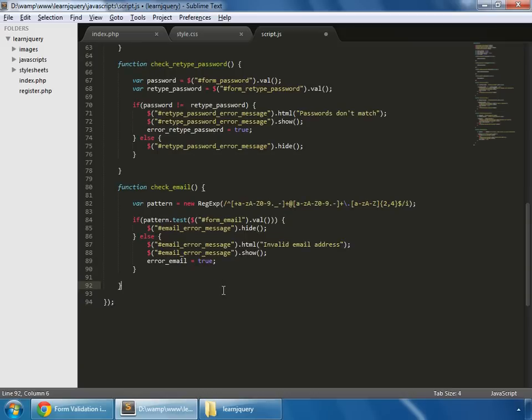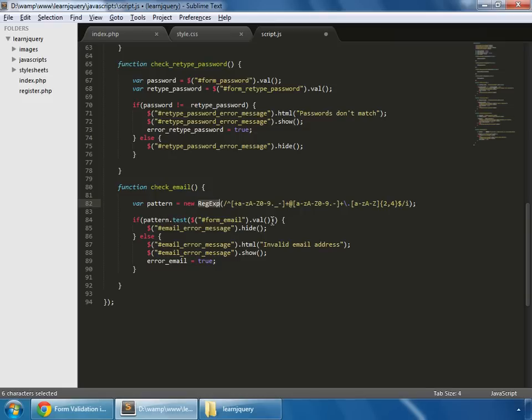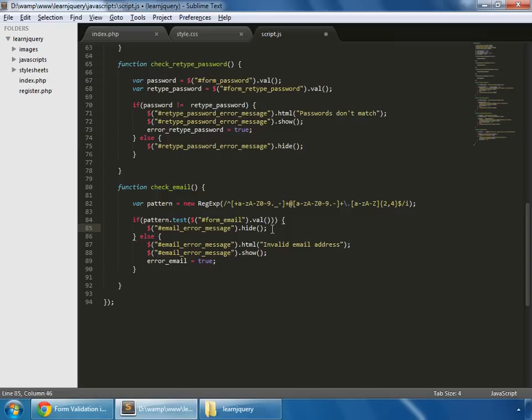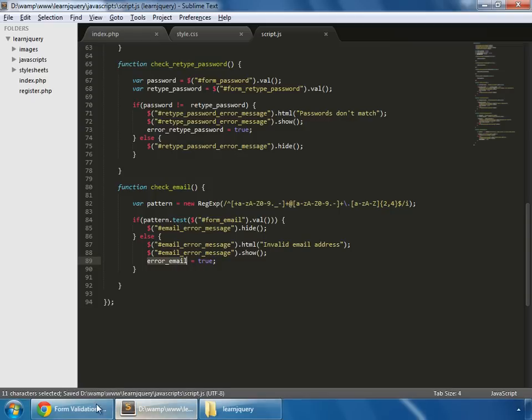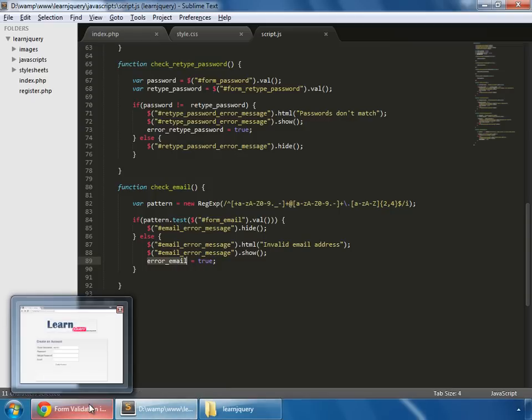And finally we have our check-email function. So let's put that. So this is our check-email function in which we are using regex object. This is a separate topic which we'll discuss later, but simply it is testing the value which is coming from that field in which the email is given. And if it is a valid email address then it hides the error message. But if it's not, then it shows it and sets the variable to true. So these are the four things. So now let's test them.